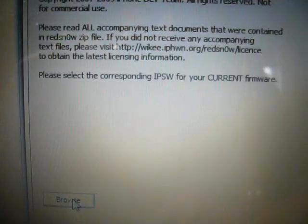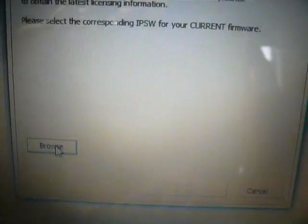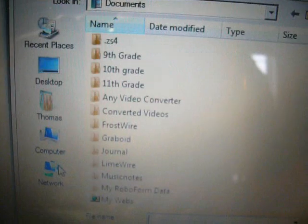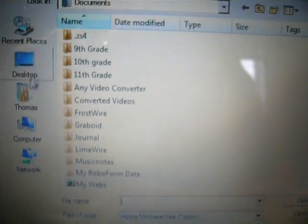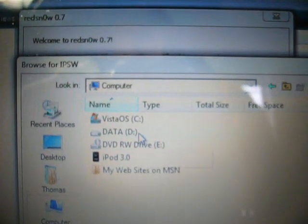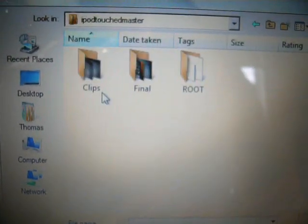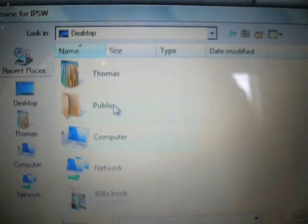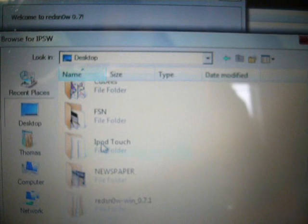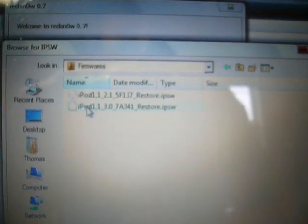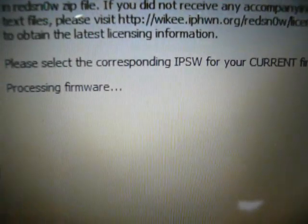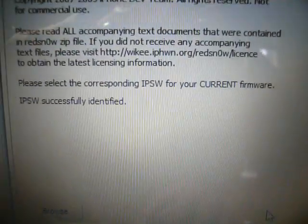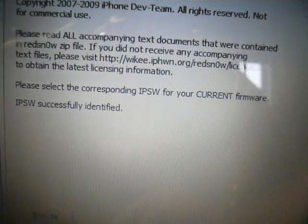Now, you will need the 3.0 firmware. So, if you have that saved, browse for it. And then, open that up. It takes a while to process. That took about a minute. And then, click next.